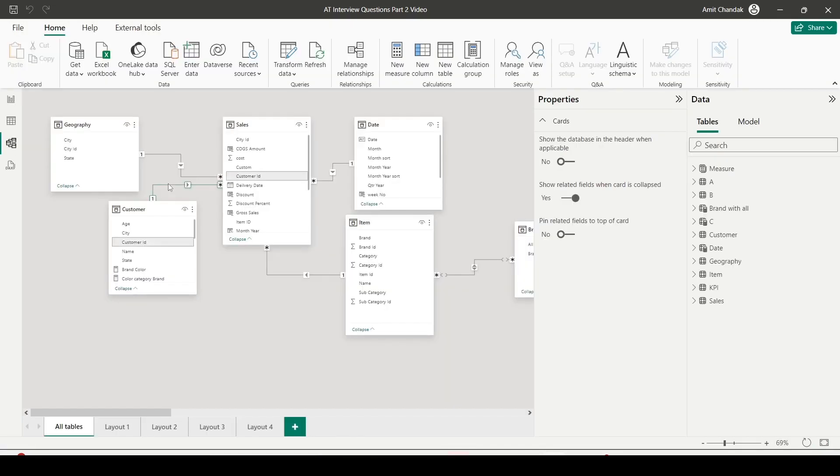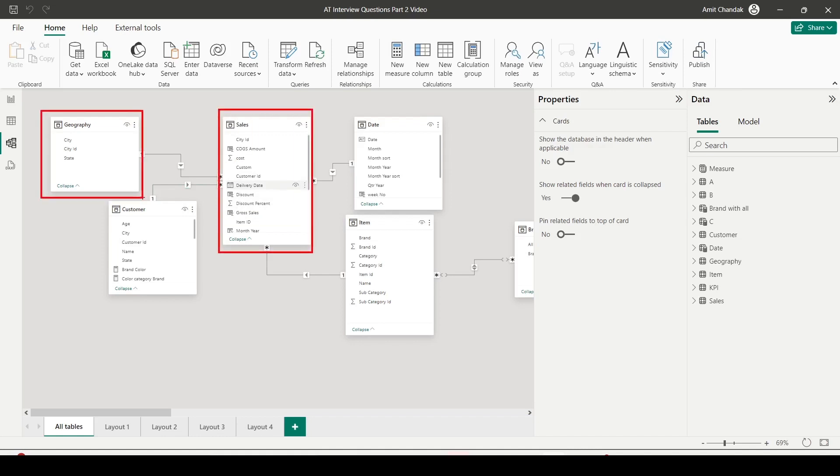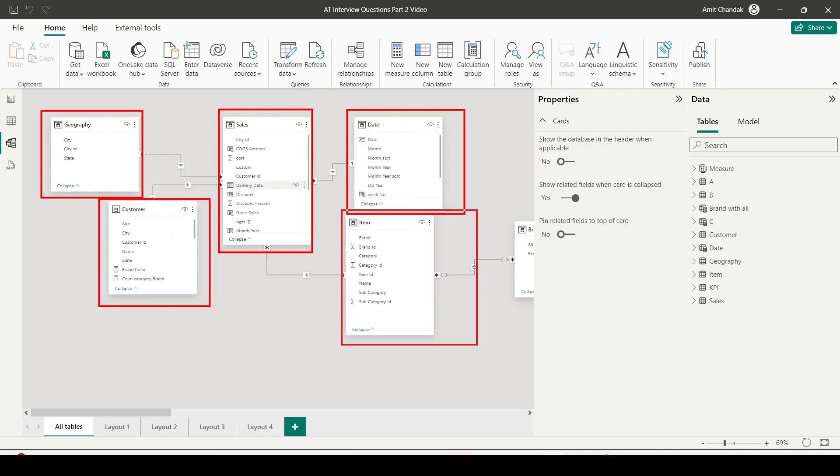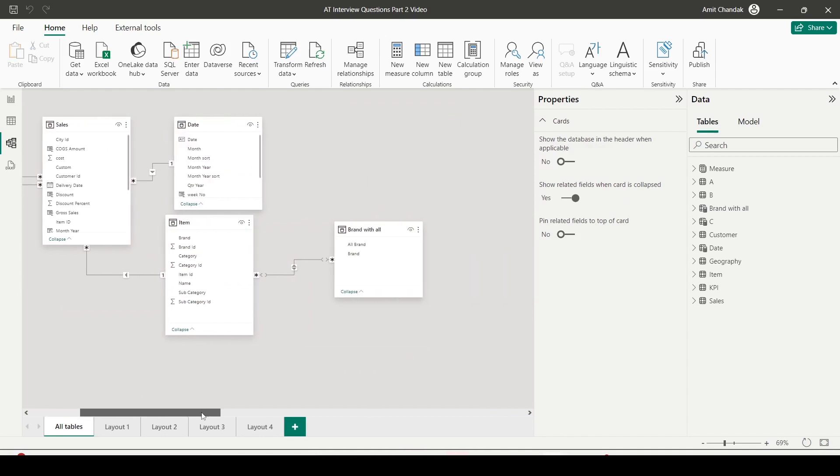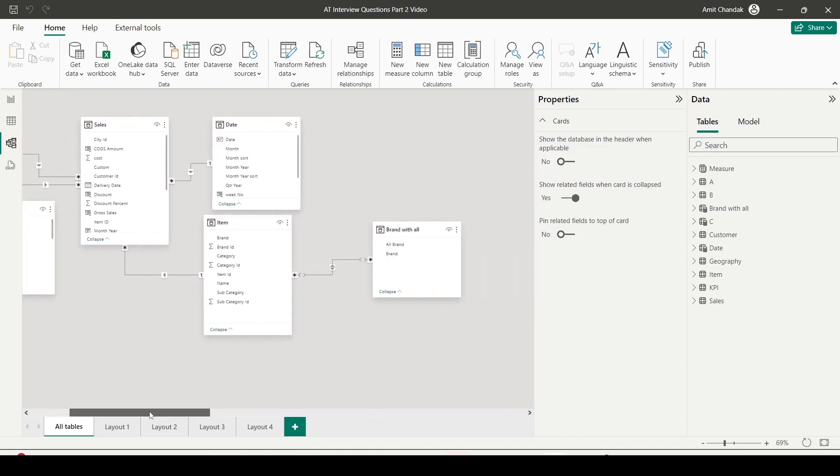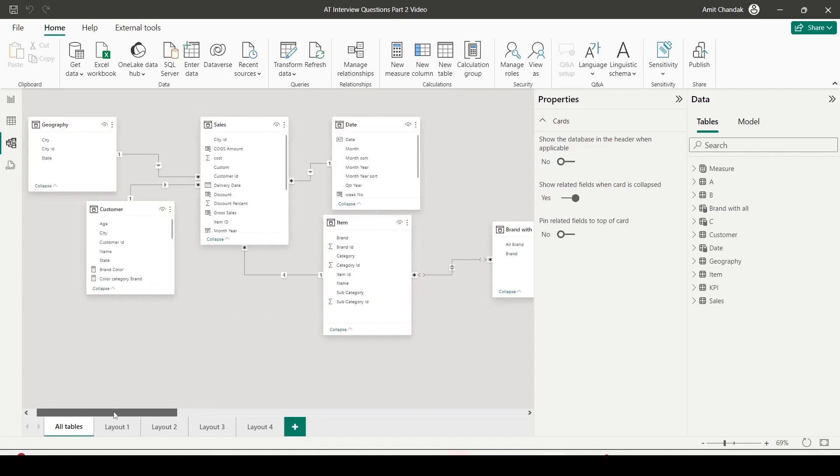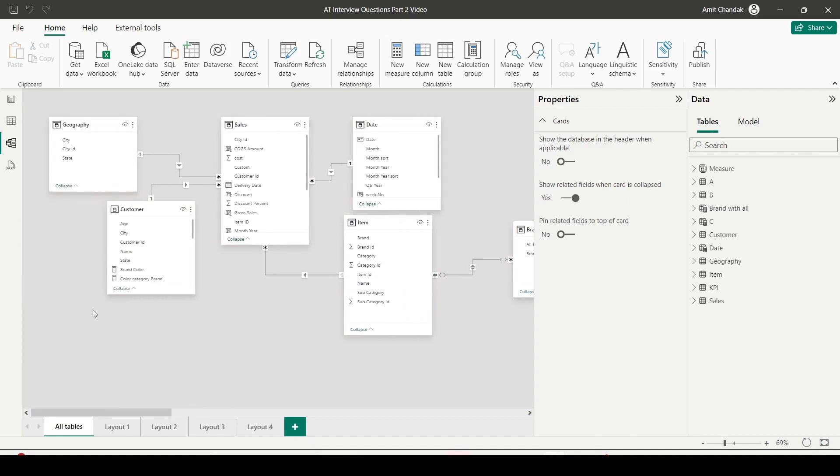So in the model, I have this sales table, which is joined with dimension geography, customer, date, and item, and all the dimensions are on one side. I do have a relationship of item with brand all as many-to-many also, bi-directional. So now let's try to use this model to understand RELATED and RELATEDTABLE function.